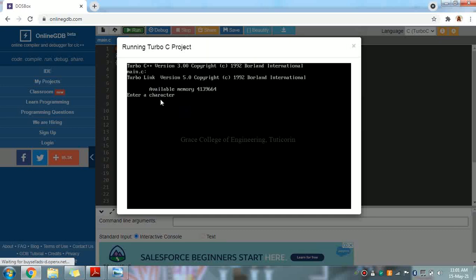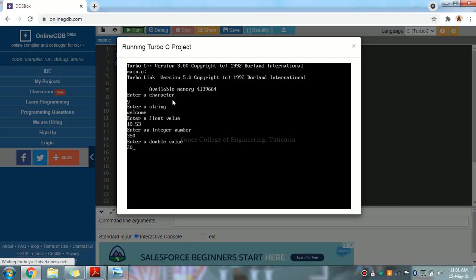This is the output. It says: Enter a character — we type 'Y'. Enter a string — we type 'Welcome'. Enter a number, then enter a float value — float is a decimal point value. Enter an integer number — the value is 315. Enter a double value — double value is also a decimal point value.